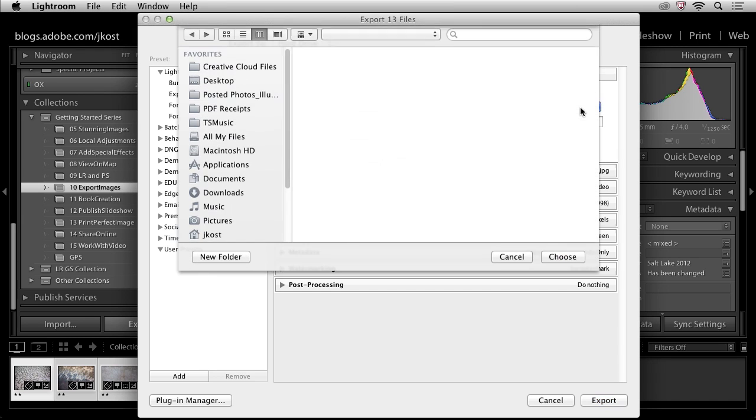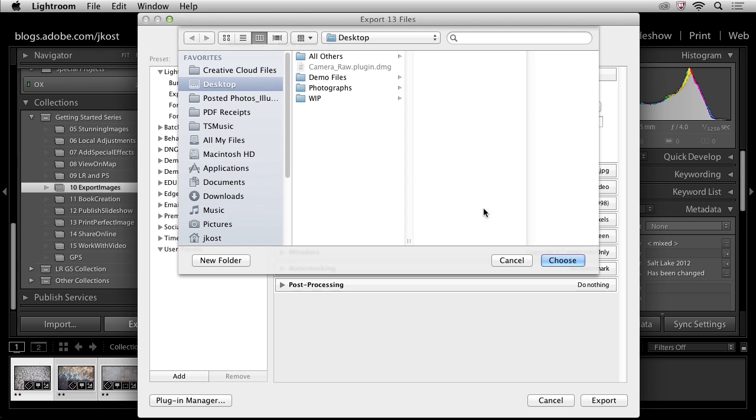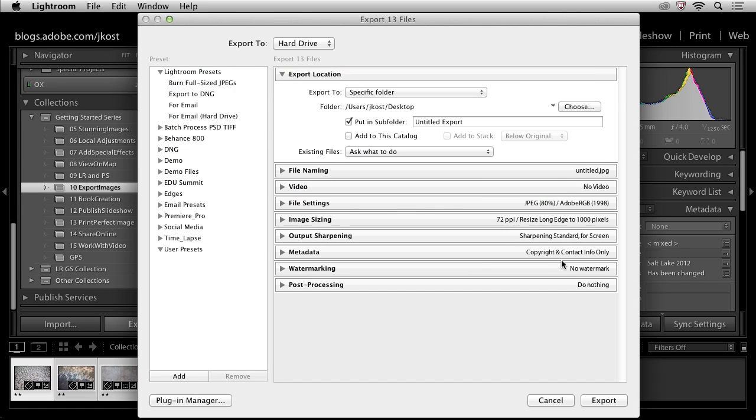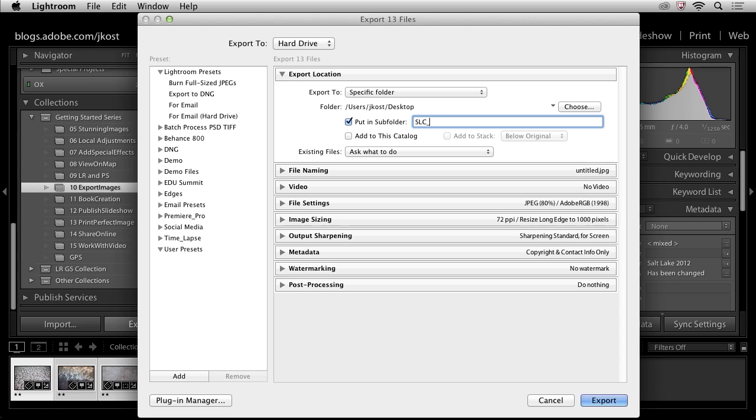But for now let's go ahead and choose a specific folder and then we can navigate to that folder. For now I'll click Choose and then we'll just navigate to the desktop, click Choose, and then I'm going to tell Lightroom to put the images into a subfolder. In this case I'm going to call it SLC, and then that's for Salt Lake City, and I'm going to put Post because I'm going to want to post these images to my website.